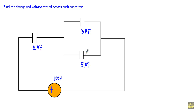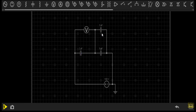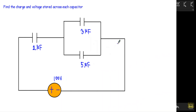Before going to the circuit solution, let me show you the simulation to get the idea of the voltage stored across each capacitor. The 2 microfarad is connected in series with the parallel of 3 microfarad and 5 microfarad, supplied with 100 volts. The voltage across the 2 microfarad capacitor will be 80 volts, and the voltage across both the 3 microfarad and 5 microfarad capacitors will be 20 volts. 80 plus 20 equals 100 volts.